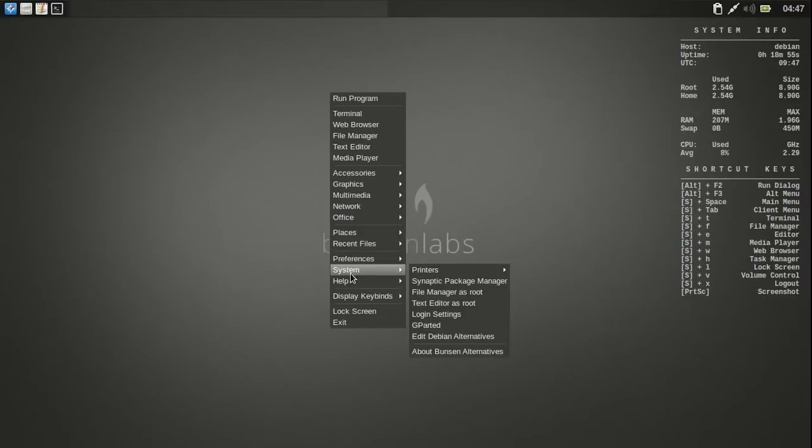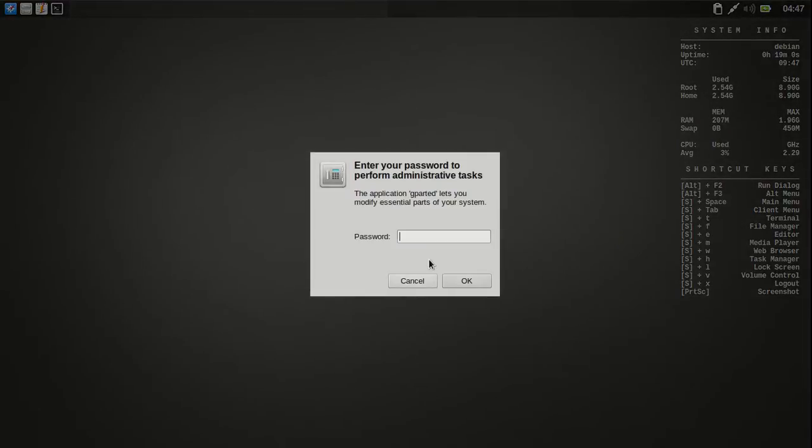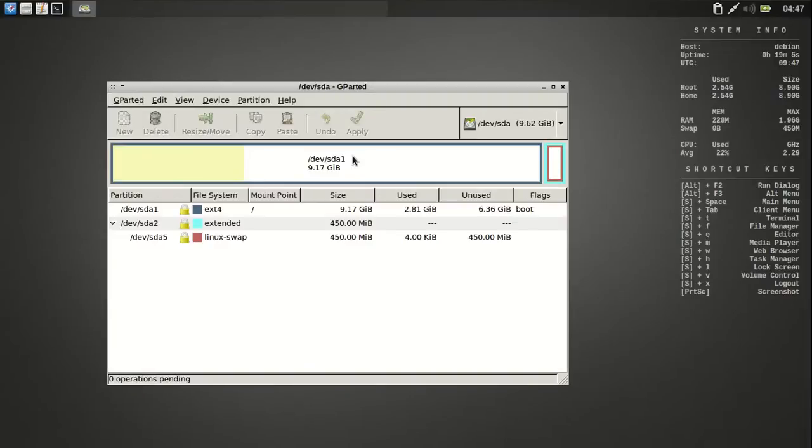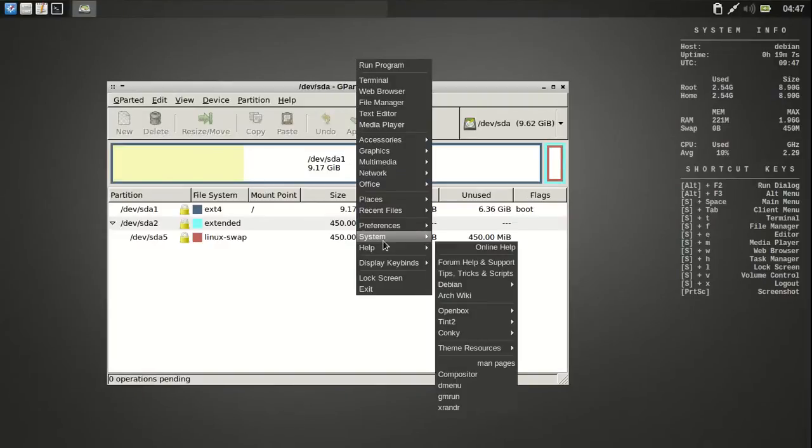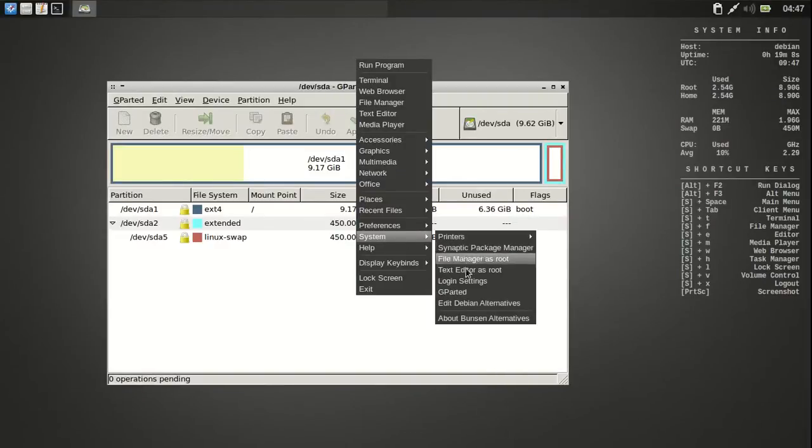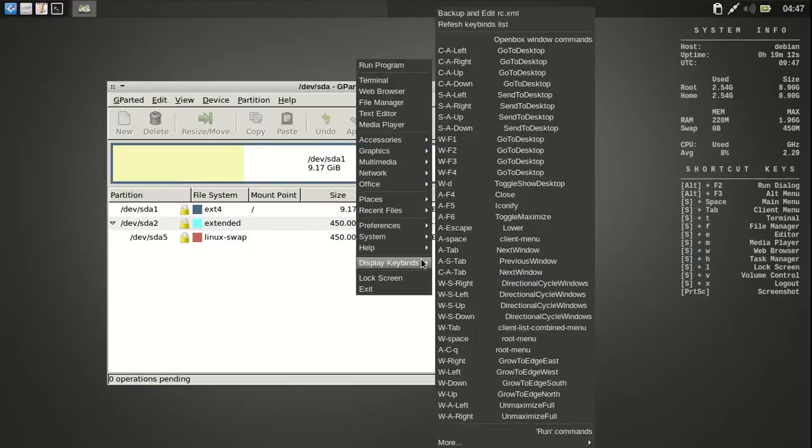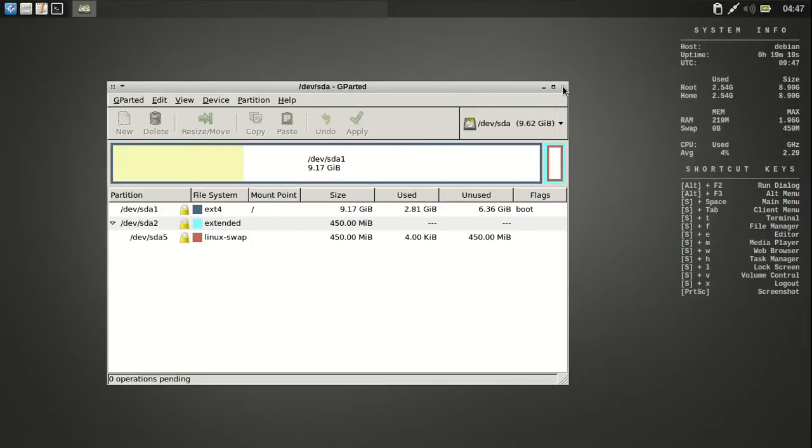And then File Manager. There's Root, Text Editor, Login. There's Gparted. Let's see how Gparted fires up. That was pretty quick. And then Edit Things. And then Help. And Display Key Binds. And that's all your... And it also shows some over here. So that's pretty cool.